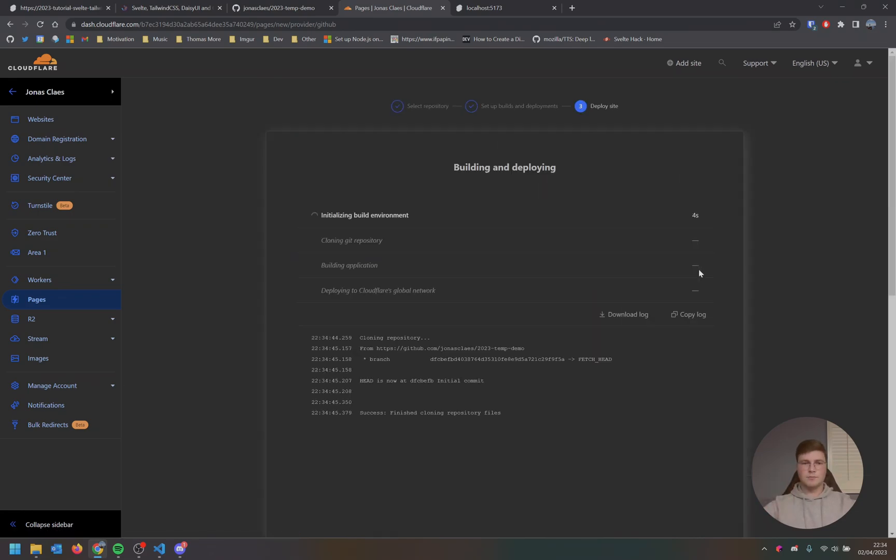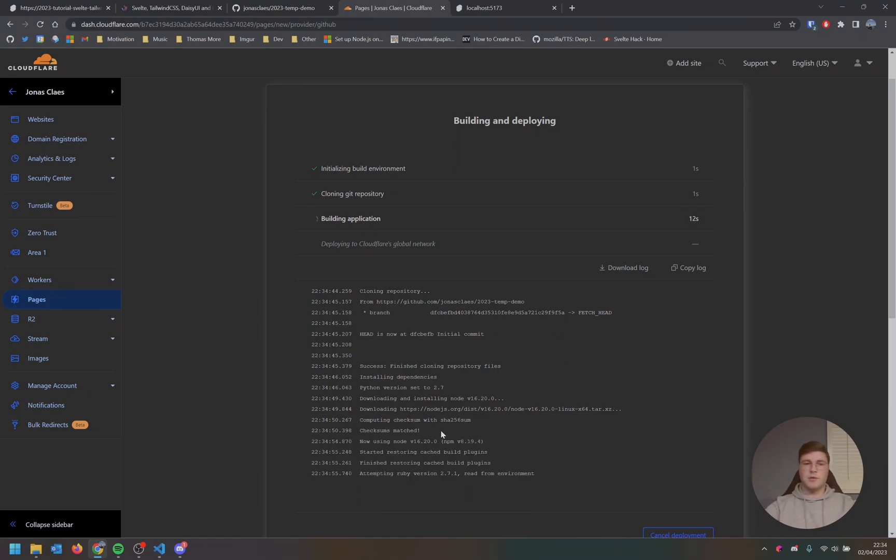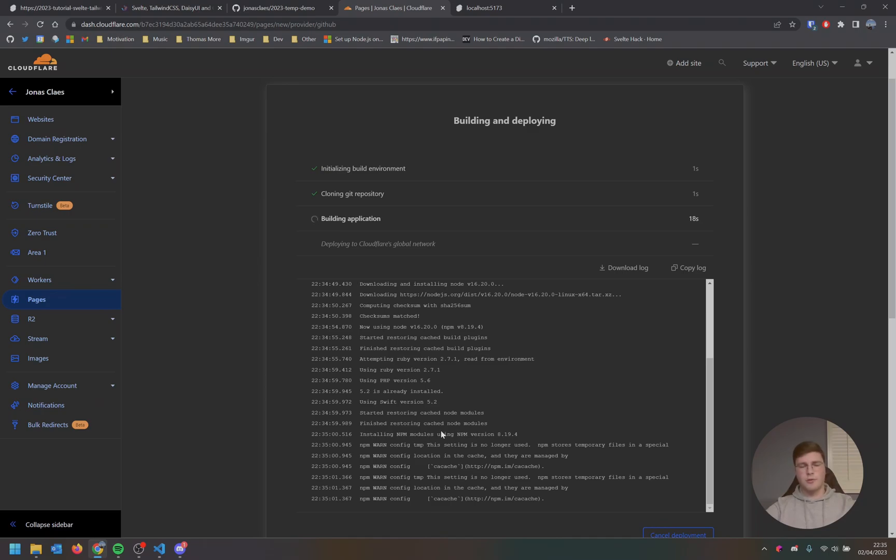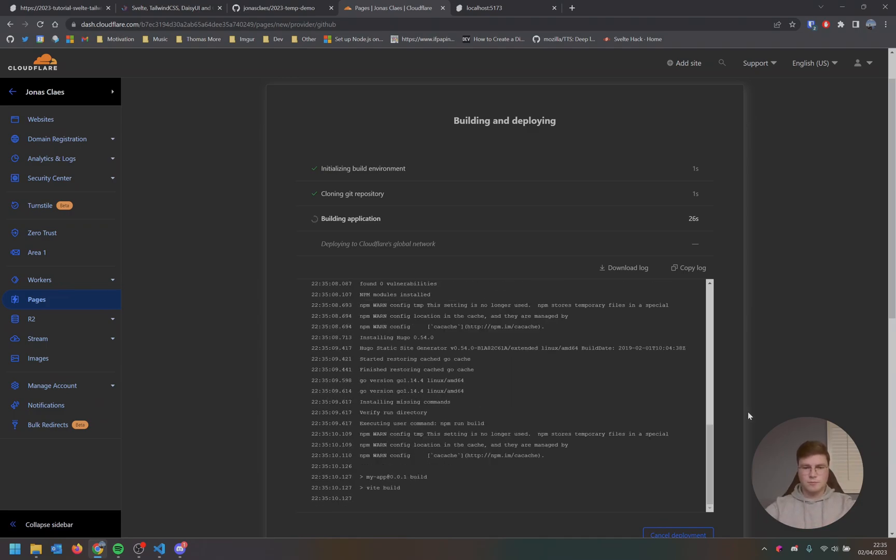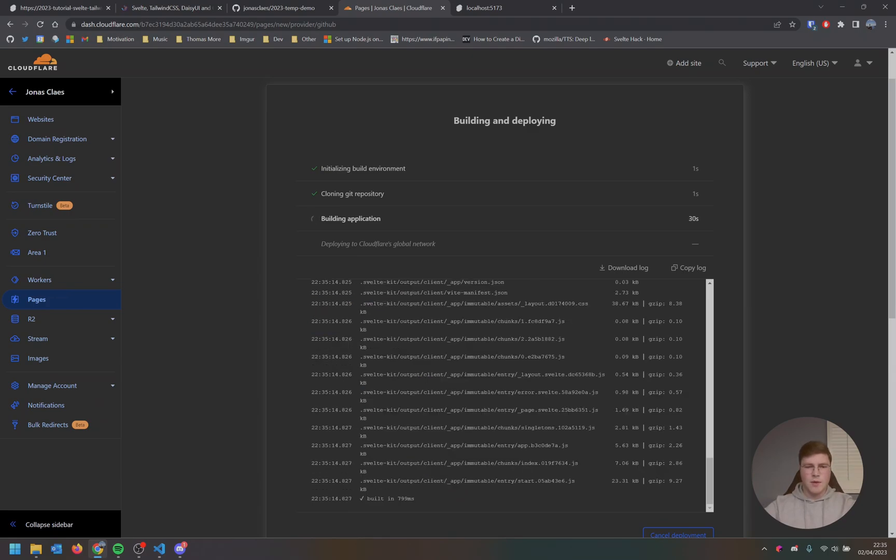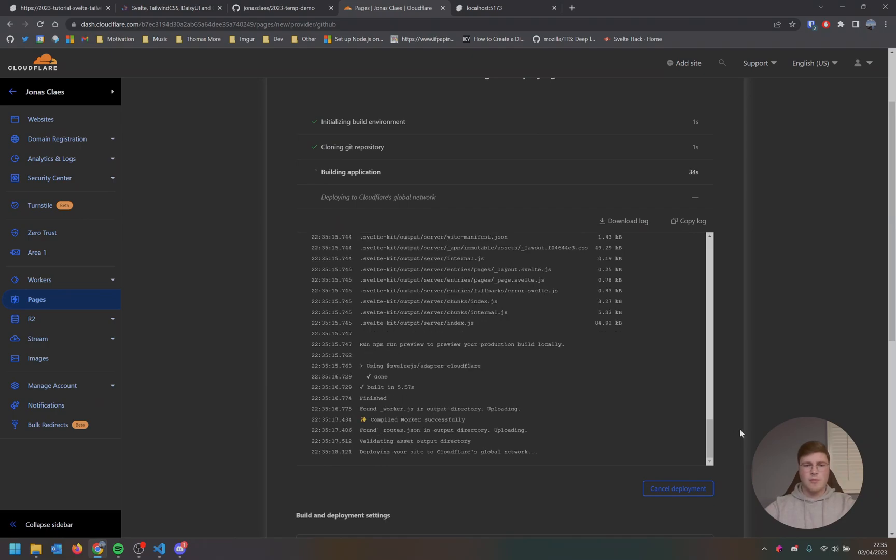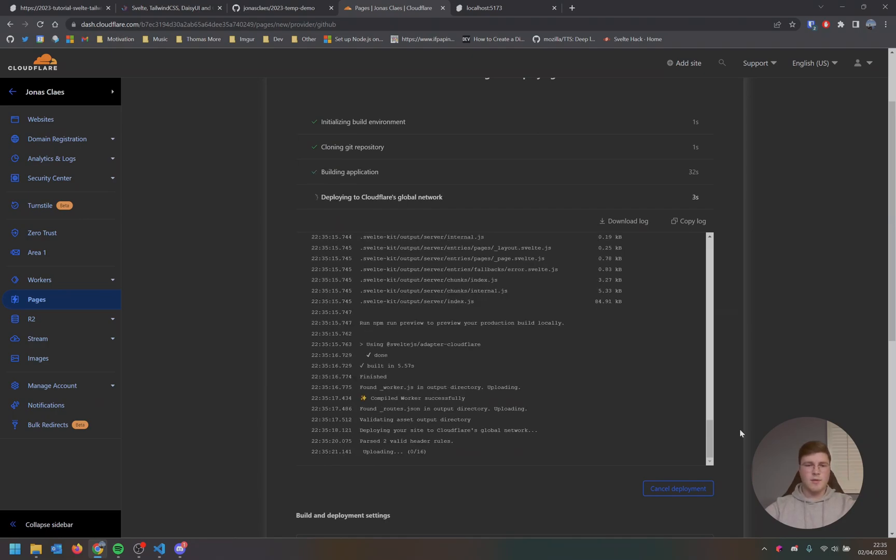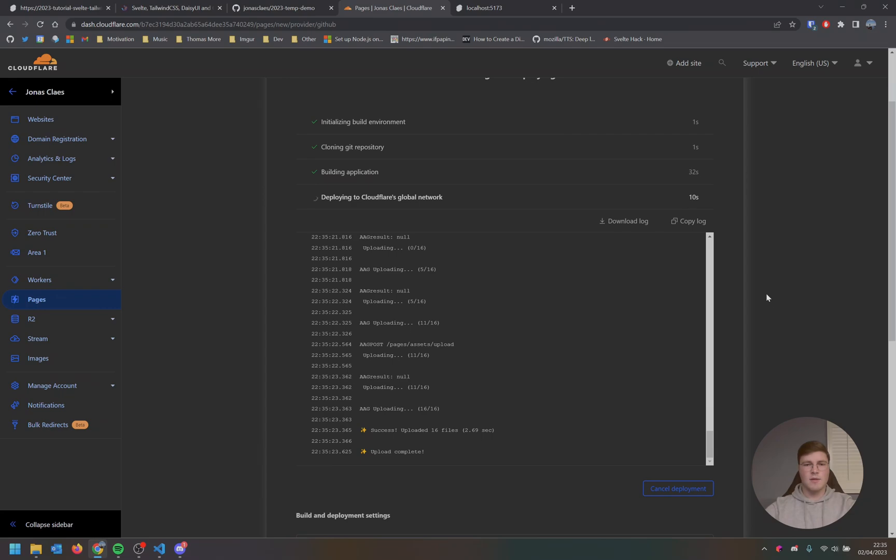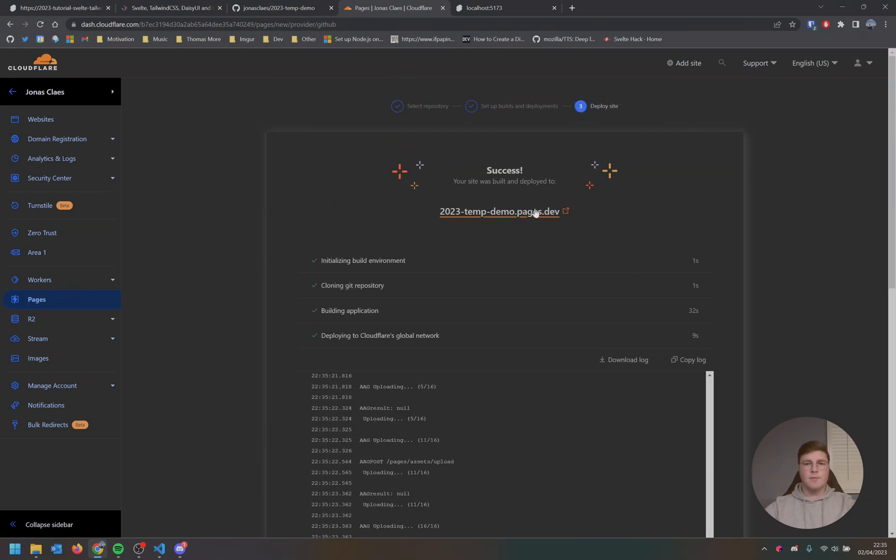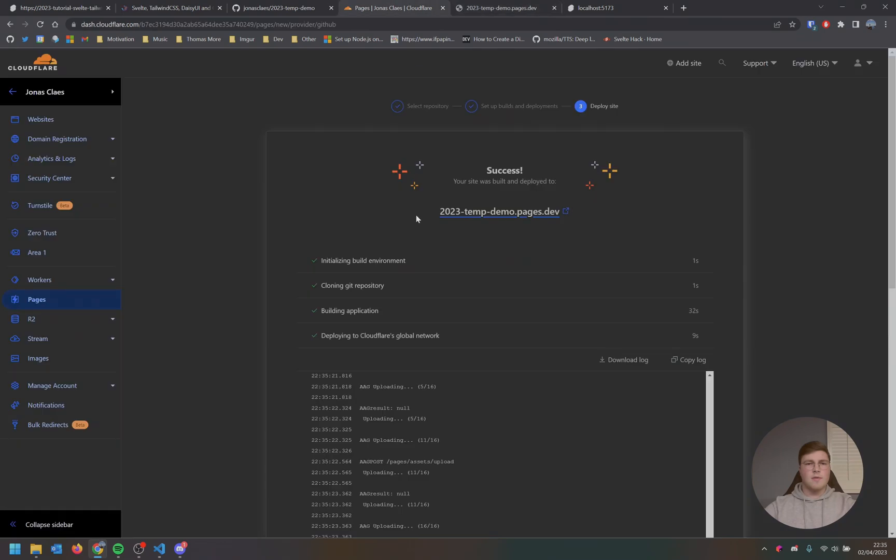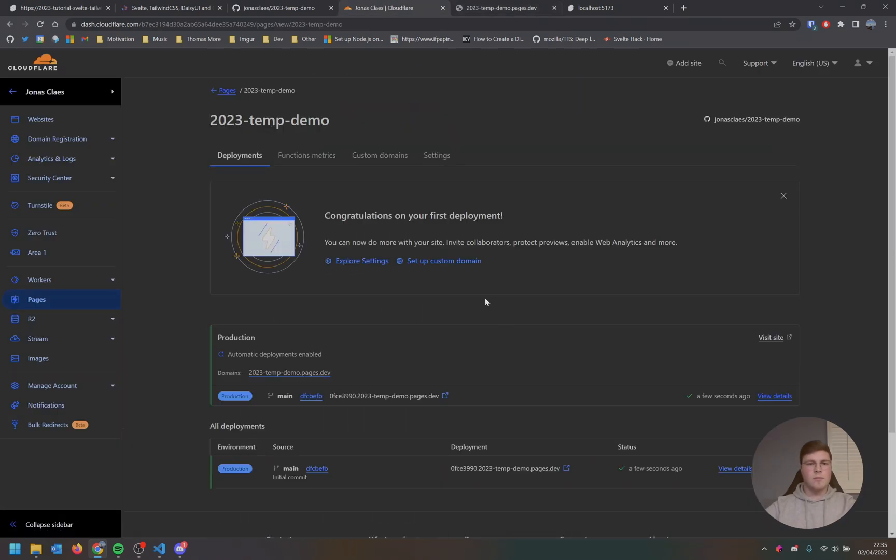This will only take a while. There we go. So it's initializing its built environment now. Our Git repository has been cloned successfully and now it's basically building our application. So that can take a while depending on how busy it is on Cloudflare's network. But this normally shouldn't take too long. I think we're already almost there. There we go. It's now building our application. It has been built and now they're extracting the data and publishing it to Cloudflare's network. So we're almost there. There we go. The upload is complete and it should say that it's done in just a few seconds. There we go. It's there.